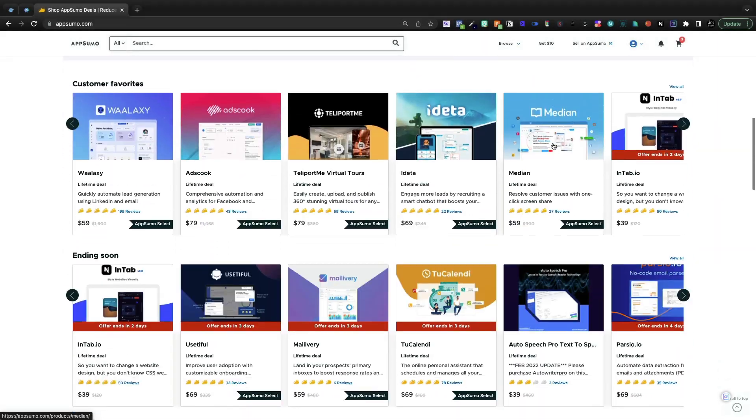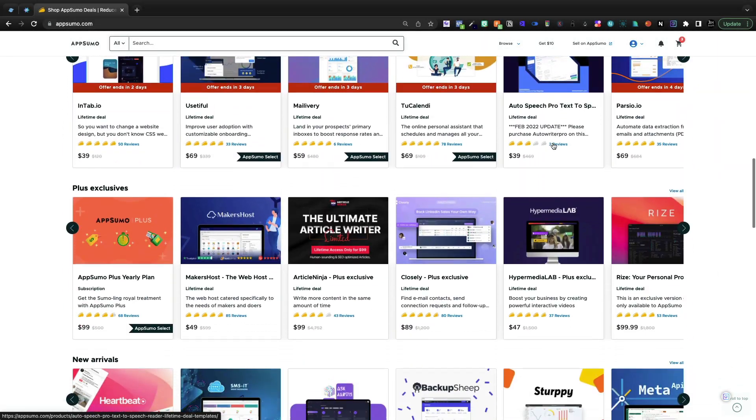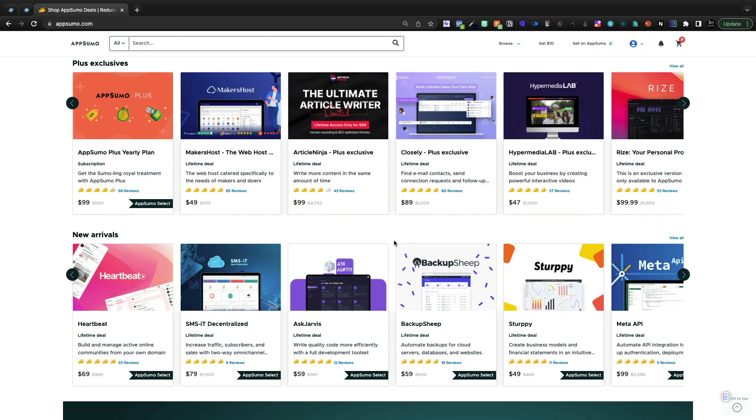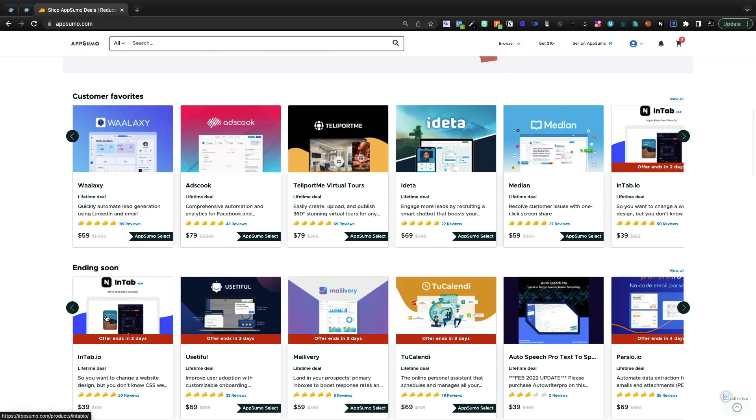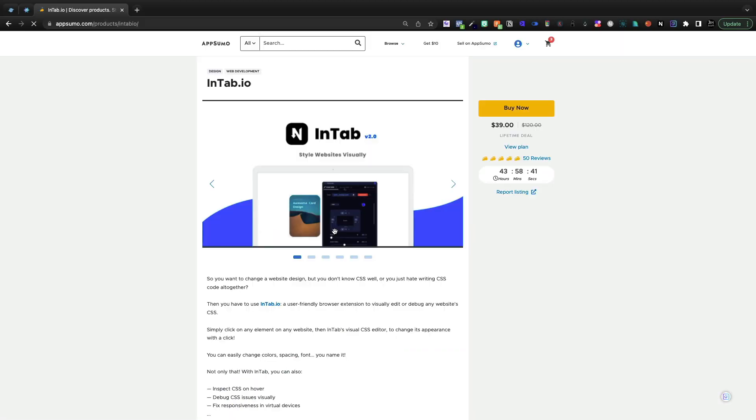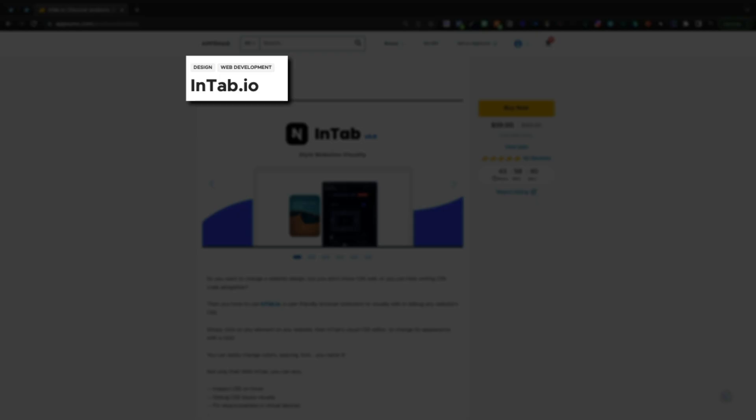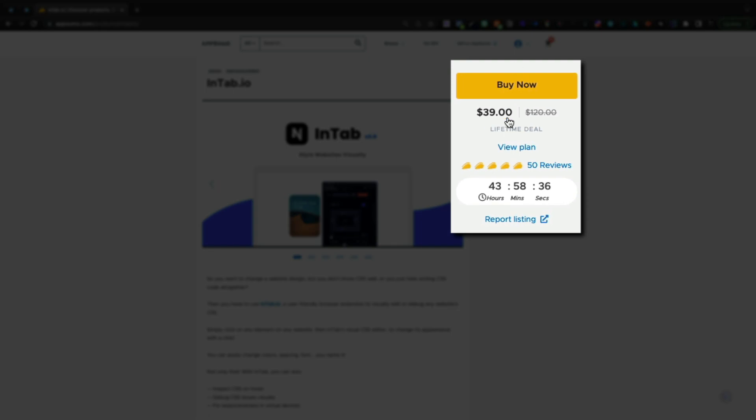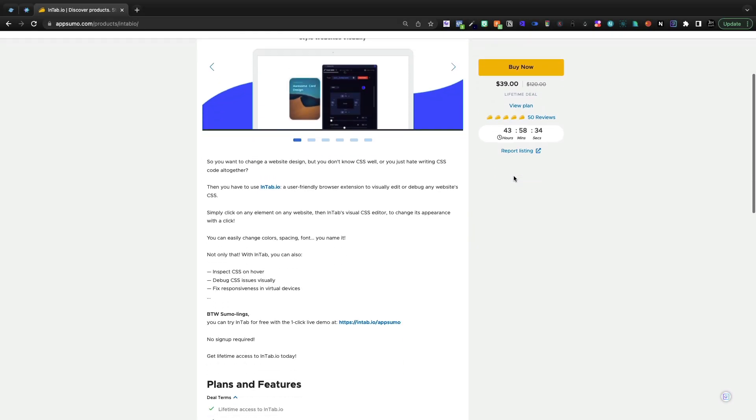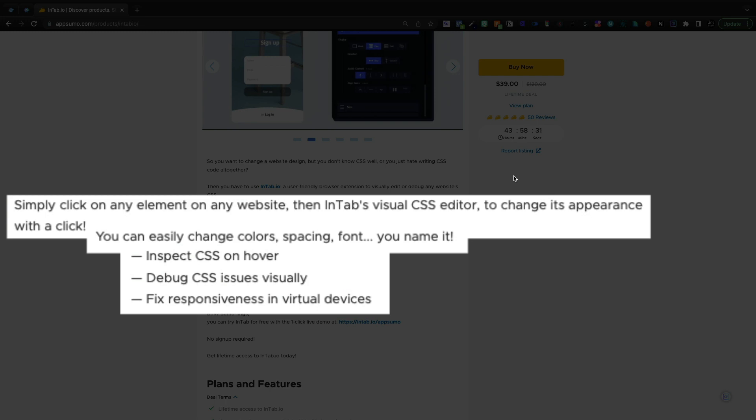If you buy a lot of deals from AppSumo, then you've likely encountered the ability to customize different elements or styling inside of these tools using CSS. And I just picked up this deal called intab.io that leaves the store in just under two days. $39 on the lifetime deal, allows you to inspect CSS on hover, debug CSS issues visually, fix responsiveness.